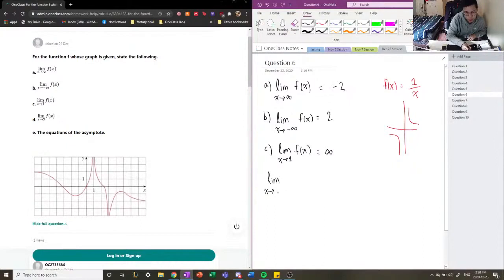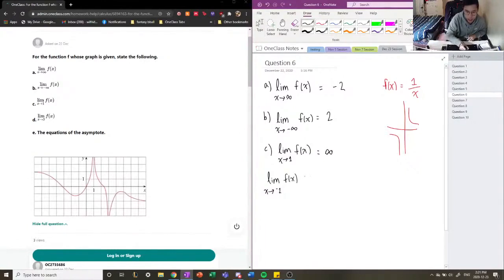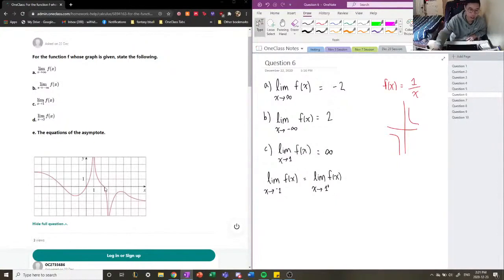The notation for one-sided limits is as follows: if the limit as x approaches 1 with a negative exponent, this means x approaches 1 from the negative side — from the left-hand side. The right-hand side notation is x approaches 1 with a positive exponent, meaning the function is approaching 1 from the right-hand side.